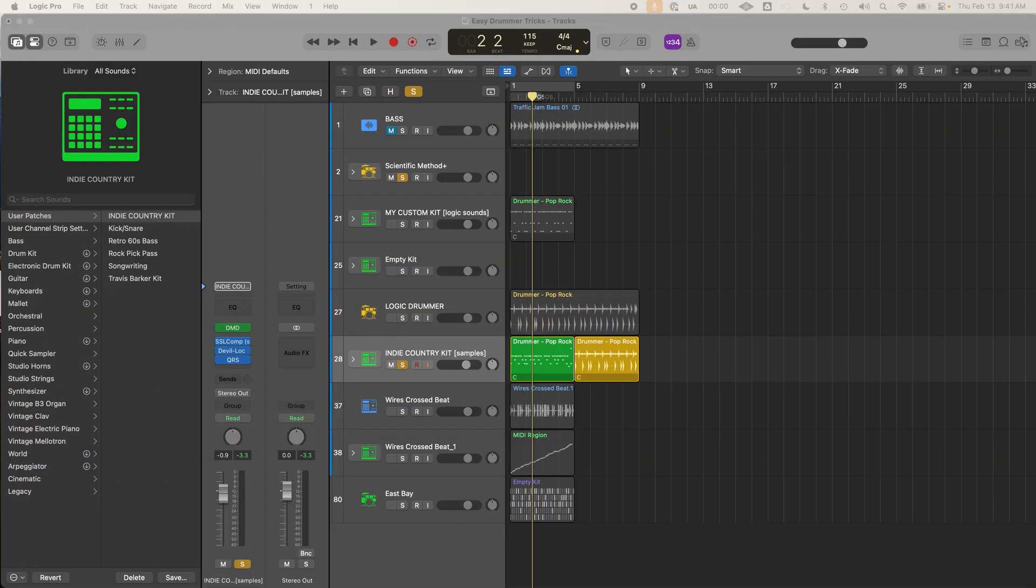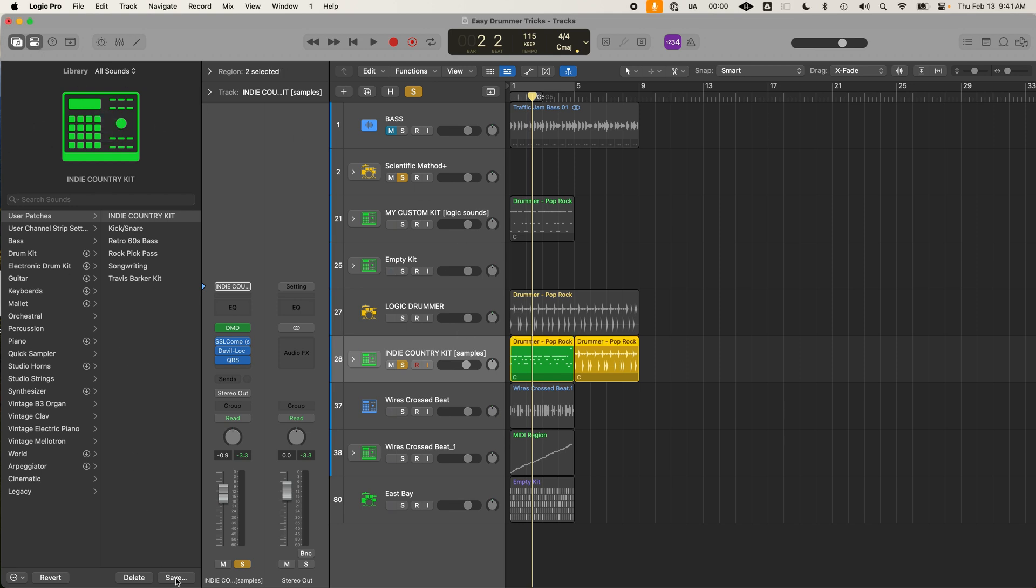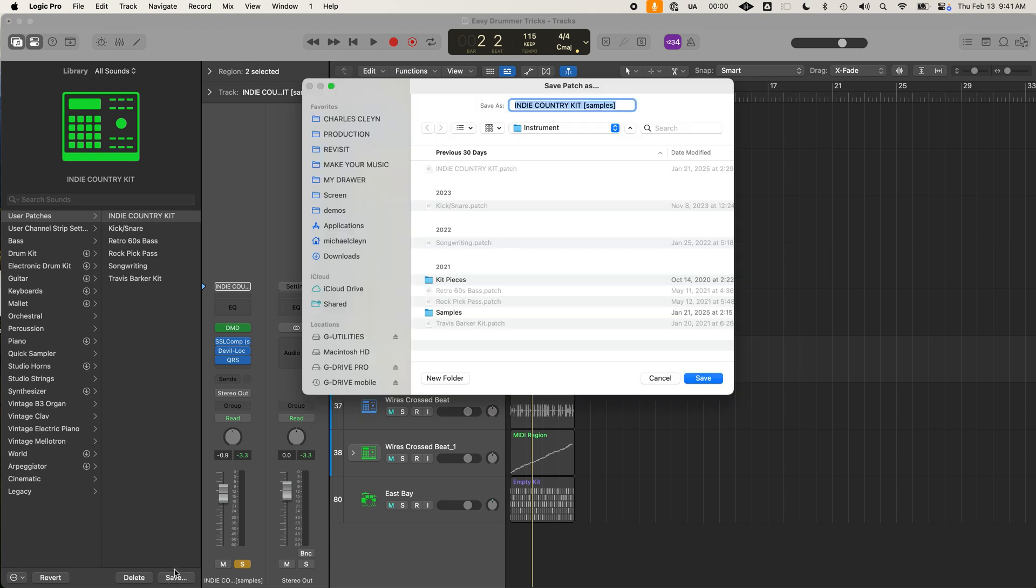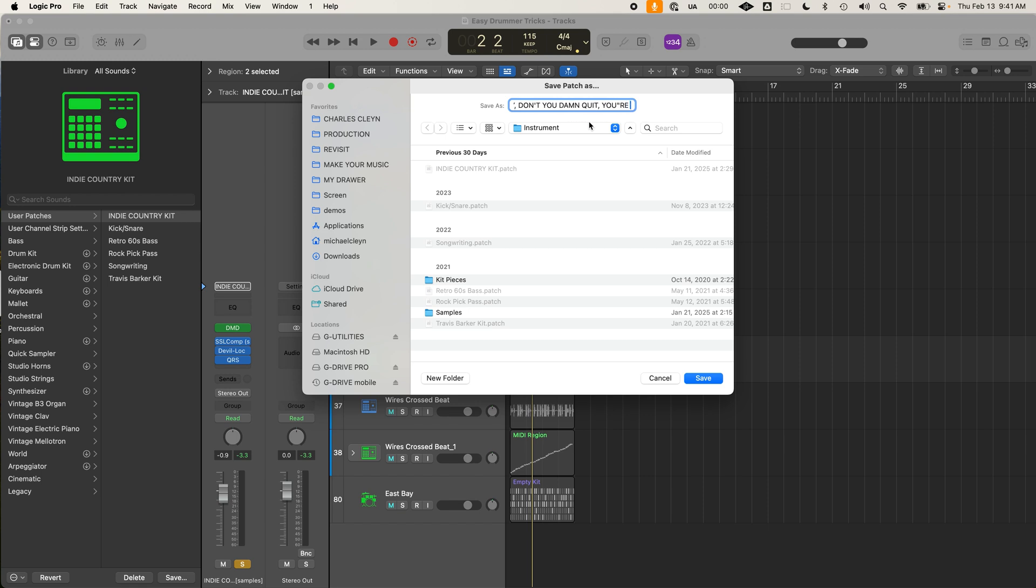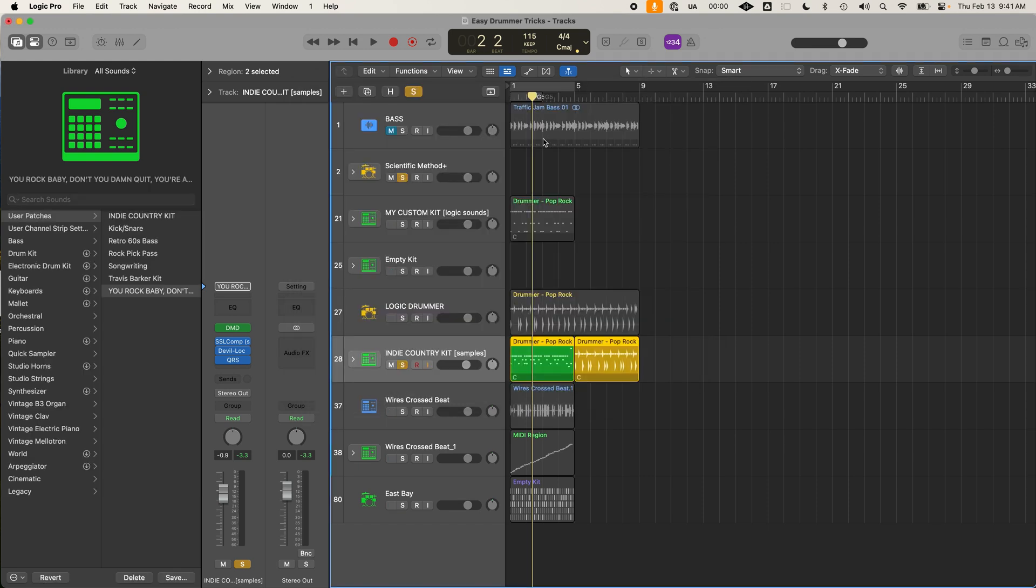Now most people are going to give up here because it just takes way too much work, right? But when you do the next step, it can literally save you a lot of time so you don't have to do this all over again. So on your custom drum kit here, go to the left library and Logic and go down to save, click save. So save this drum kit as anything you like. Let's say you rock, baby. Don't you damn quit. You're awesome. Okay, maybe something shorter than that, but whatever. That's cool.